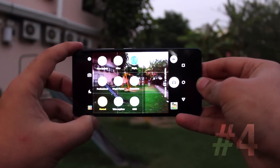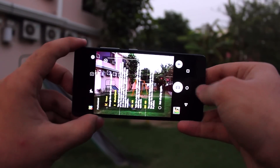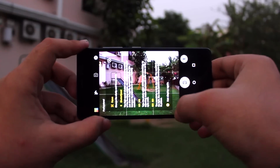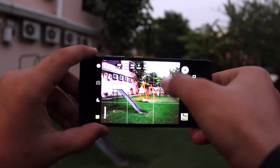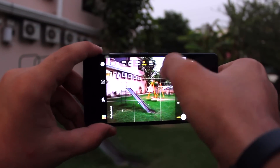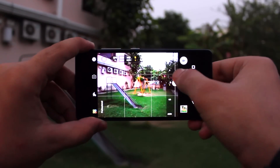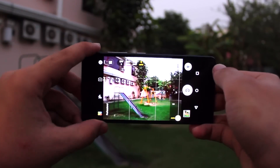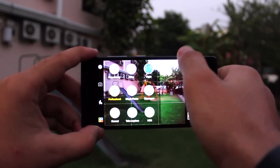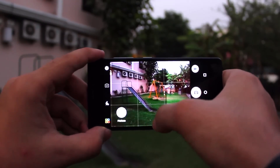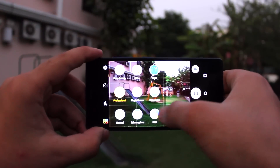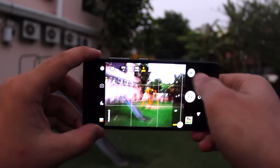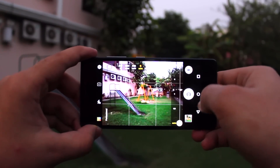Coming in at number four is the camera application. In here we've got a plethora of different modes — filter mode, manual mode (which I'm a big fan of, where you can choose your shutter speed and ISO), normal, magic focus, HDR, night mode, and tons of other modes built right in.